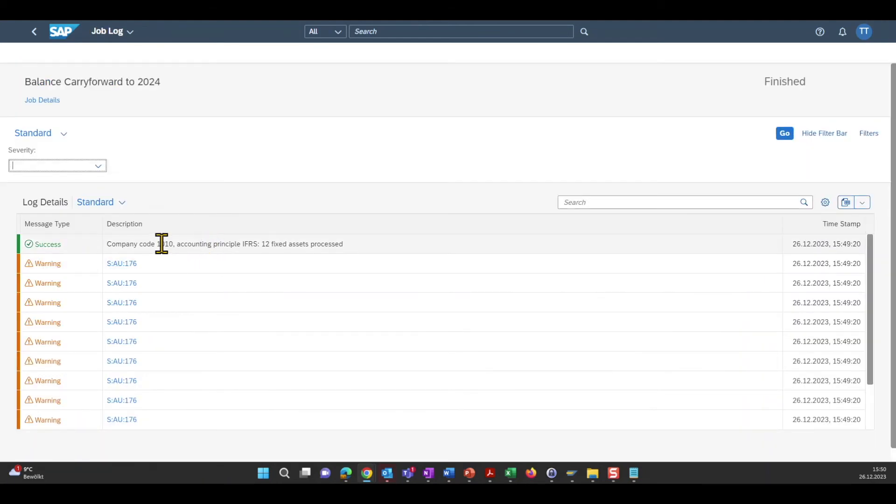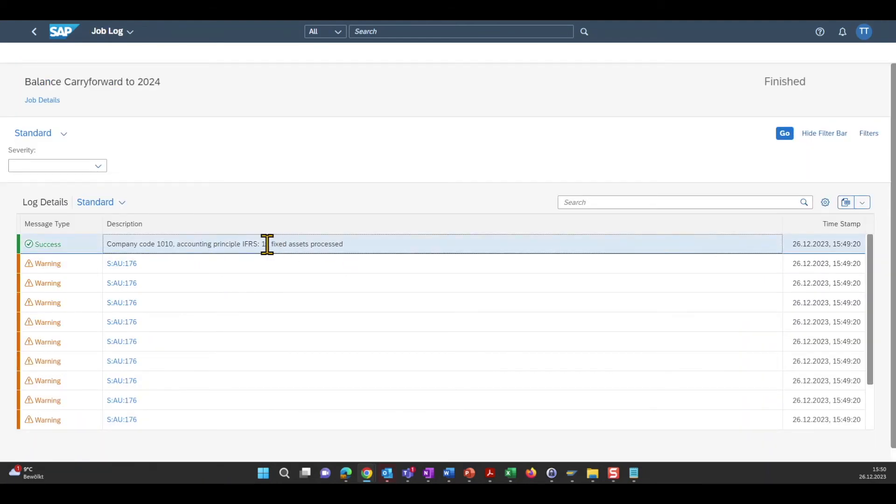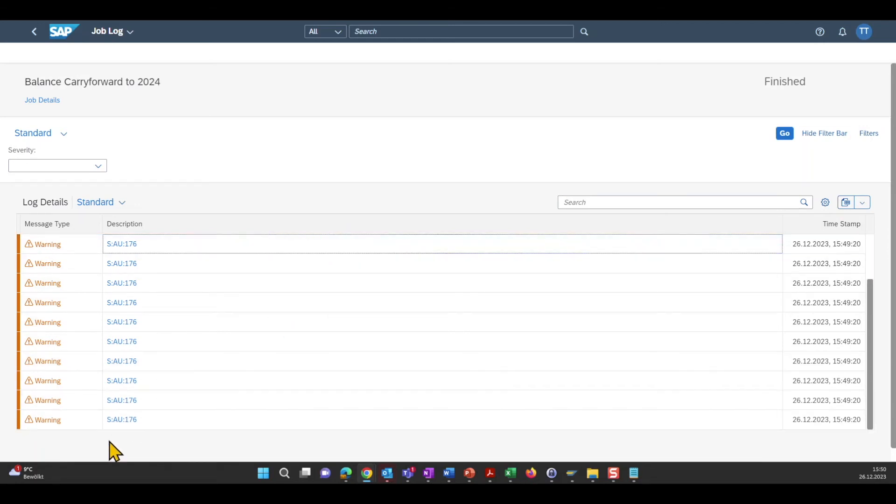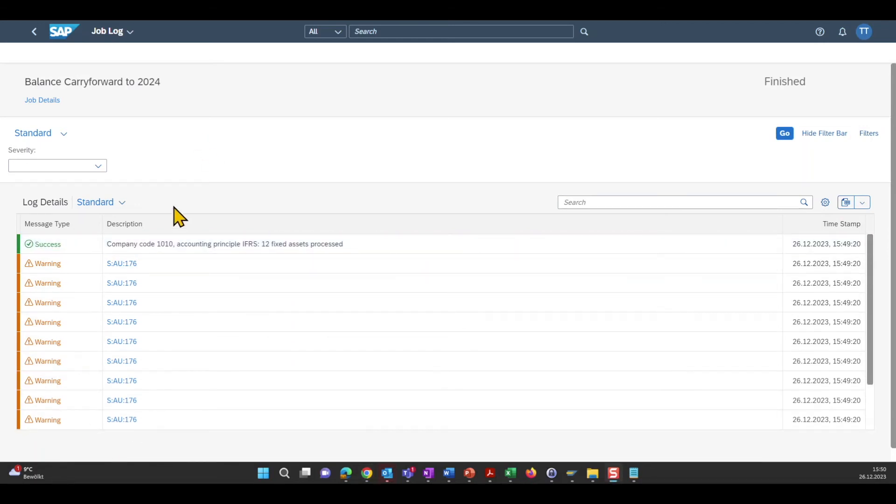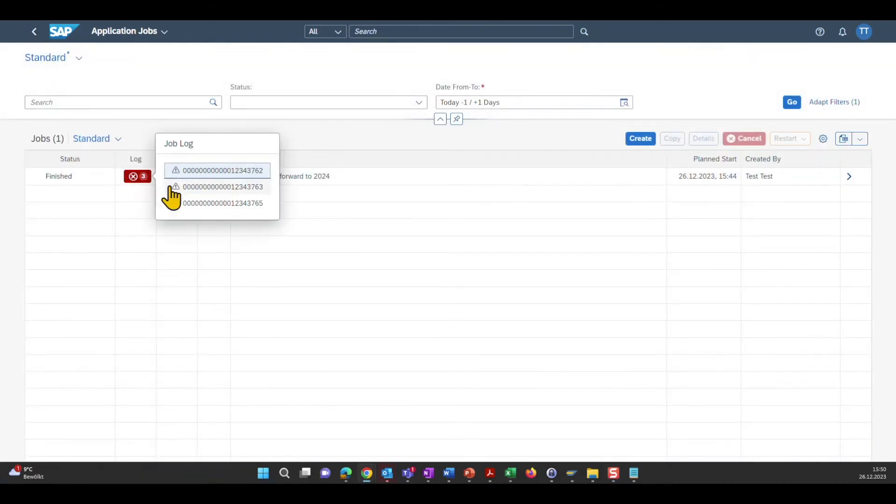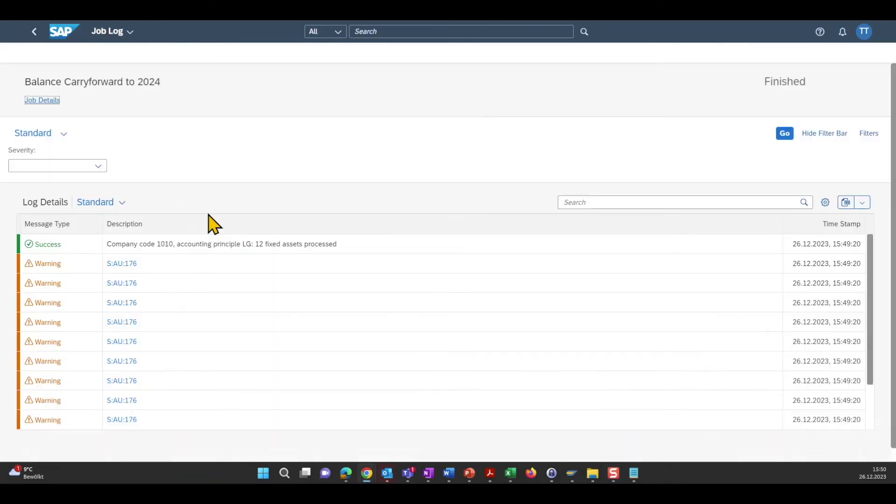Here we can see the log for the company code 1010. 12 fixed assets for the ledger IFRS have been processed and there were certain warnings. This is okay for now.